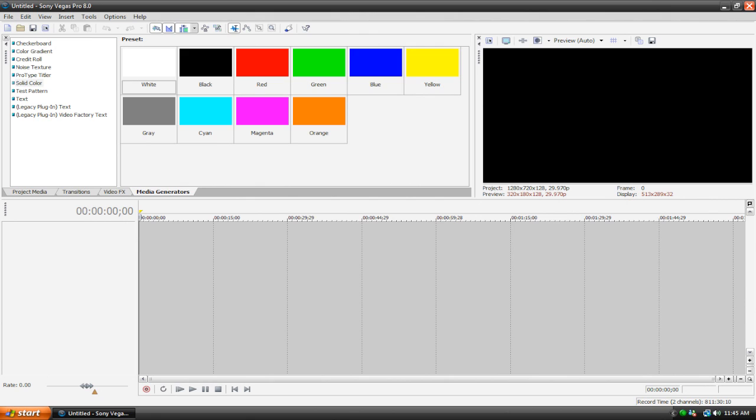Hey everybody, welcome back to another Sony Vegas Pro 8 tutorial. Sony Vegas Pro 9 came out and I did a quick review on it, and I'm going to continue my tutorials on Pro 8 simply because I just don't like Pro 9.